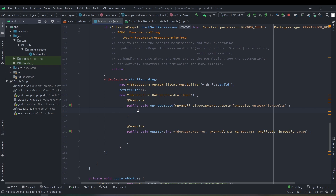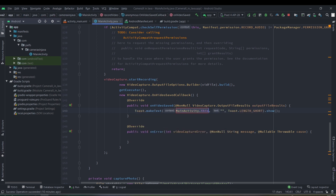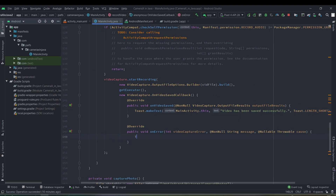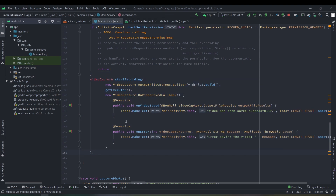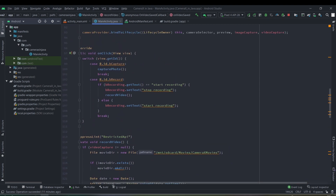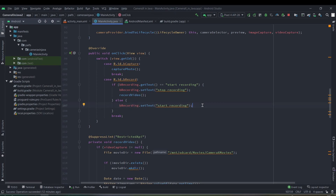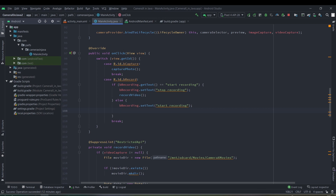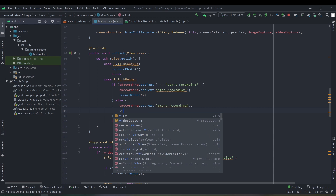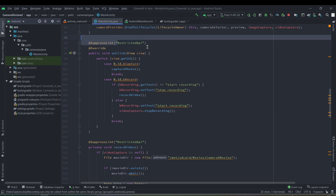This is our callback for whenever the user clicks stop recording — when the recording is stopped this callback will be executed via onVideoSaved, where we show a toast. If there is an error, we also log that. For stopping the recording, in the onClick function when the user clicks stop recording again, we call our video capture use case's stop recording method.